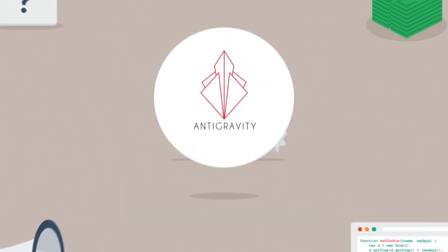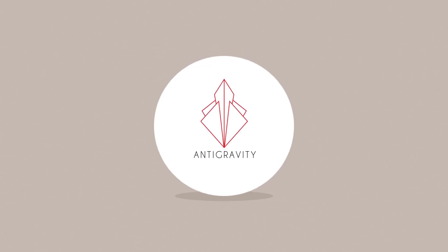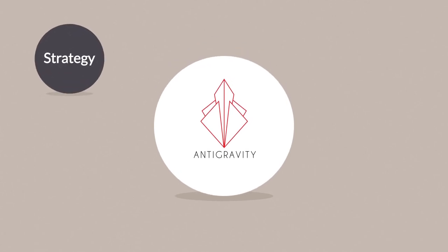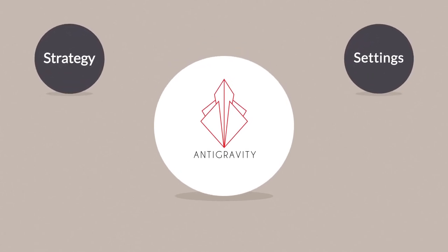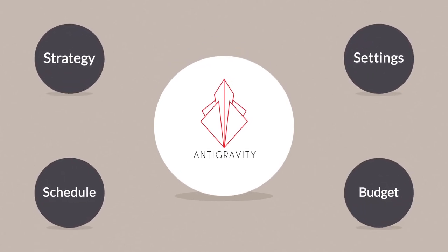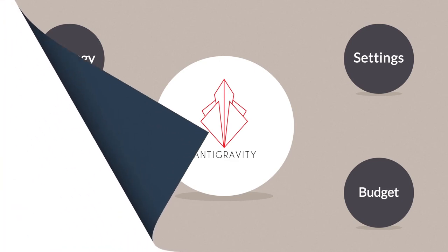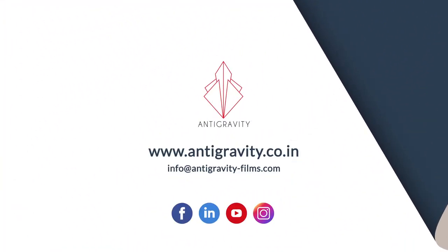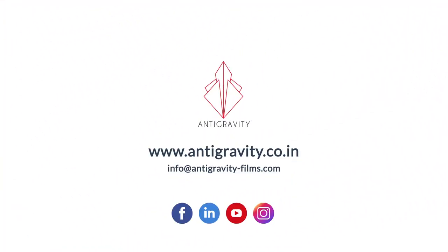So how about leaving the tricky stuff to us? We will gladly take over the hard part and design a campaign tailored to your business. Contact us today, lay back, and watch the sales grow.